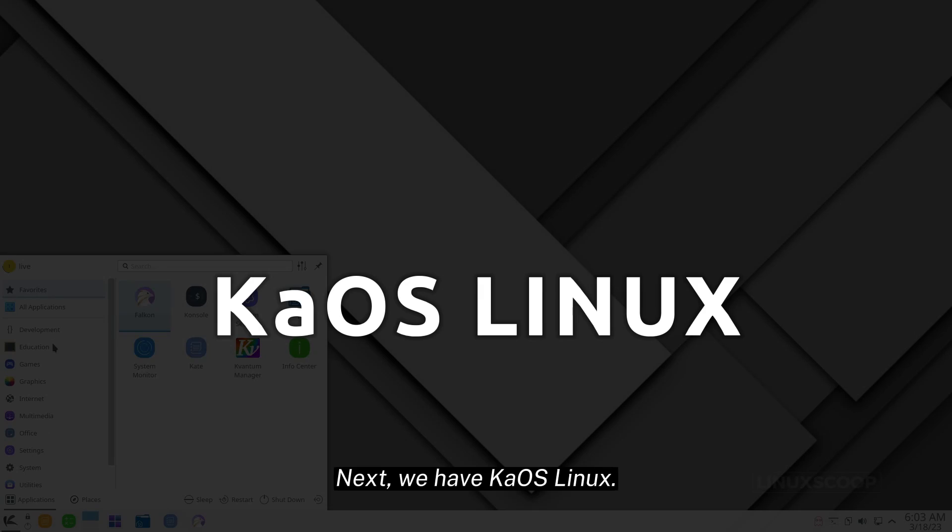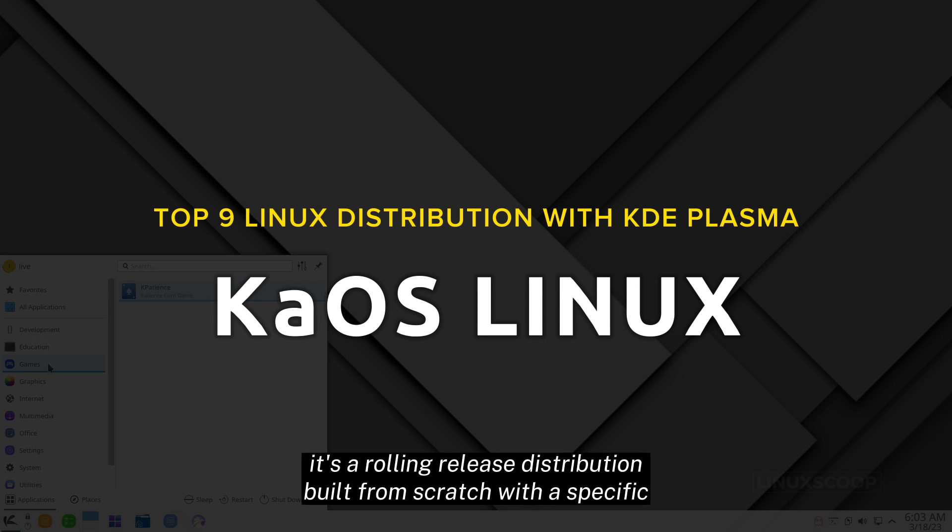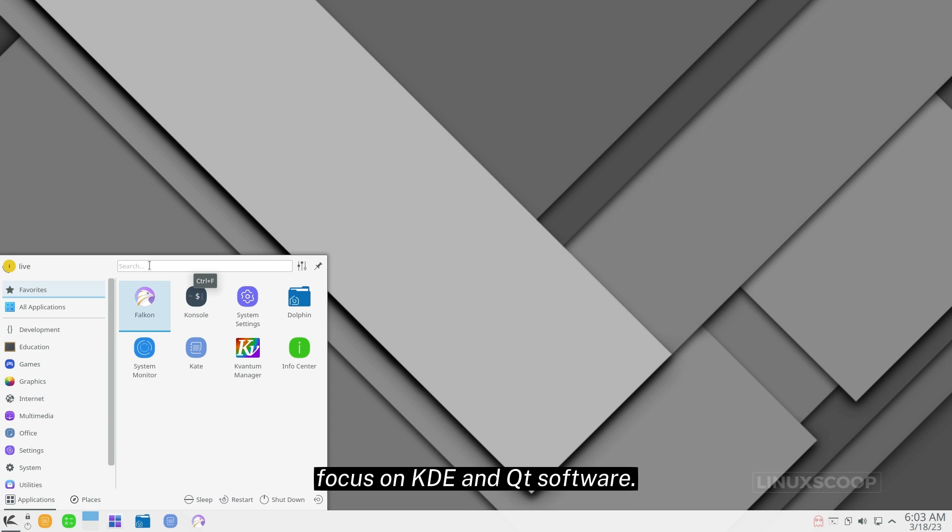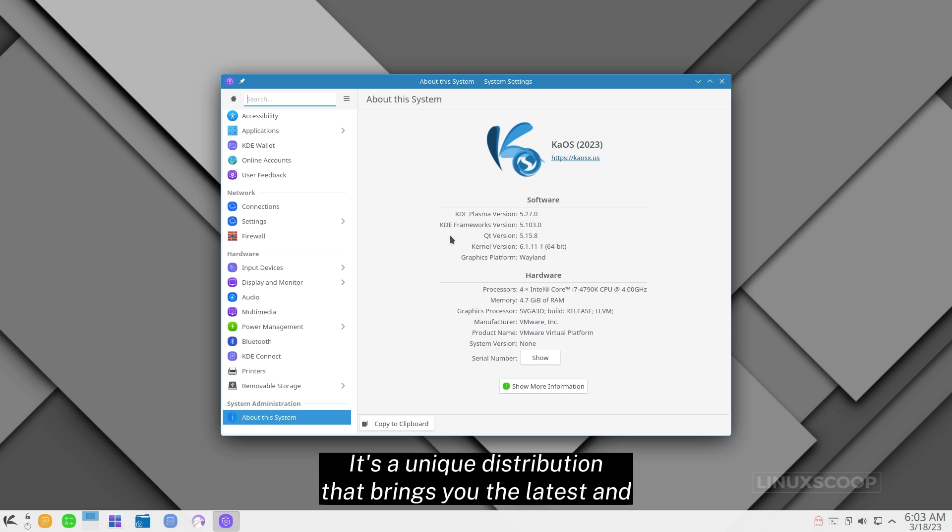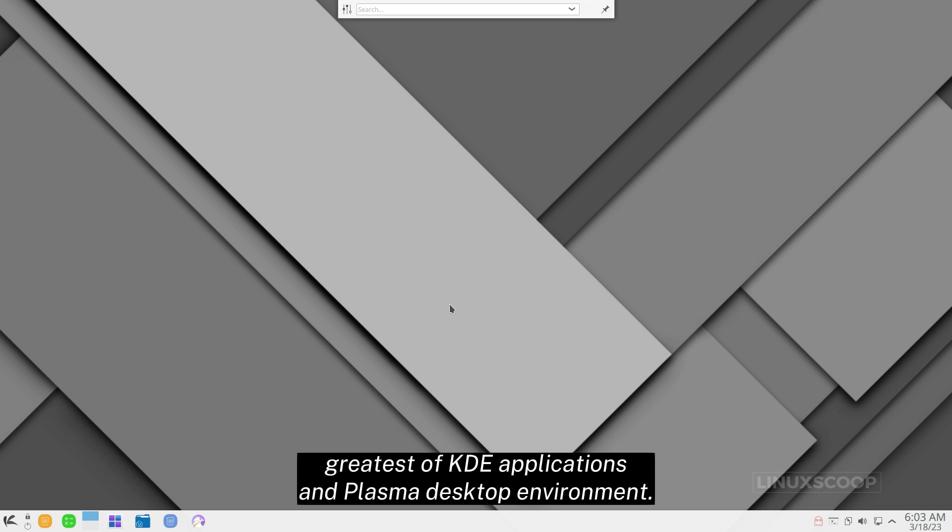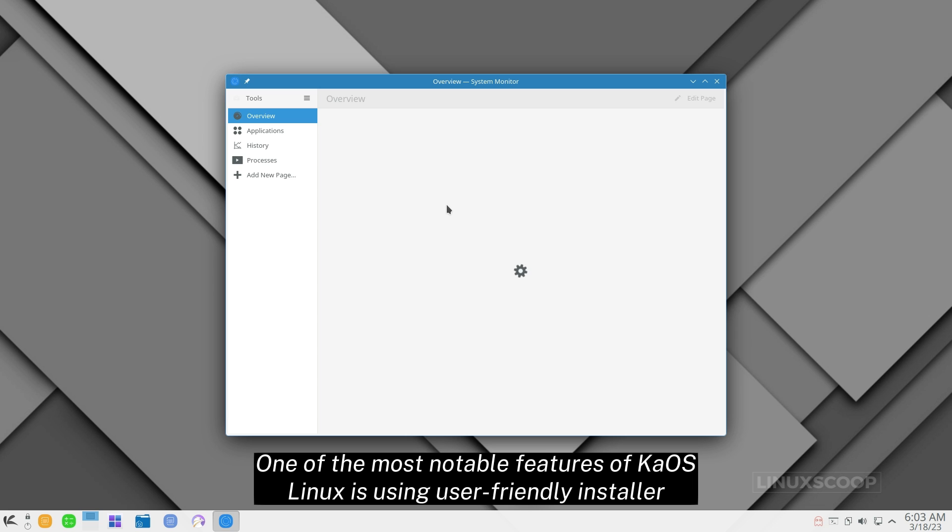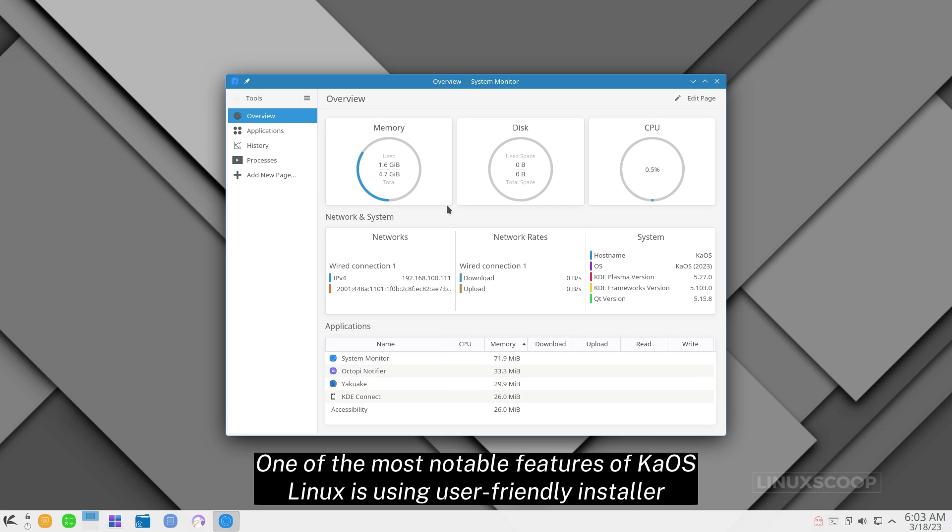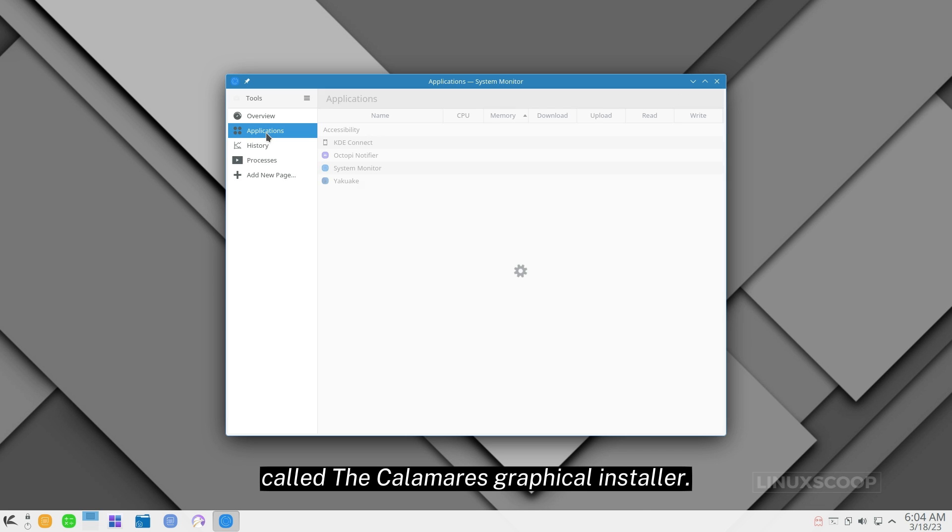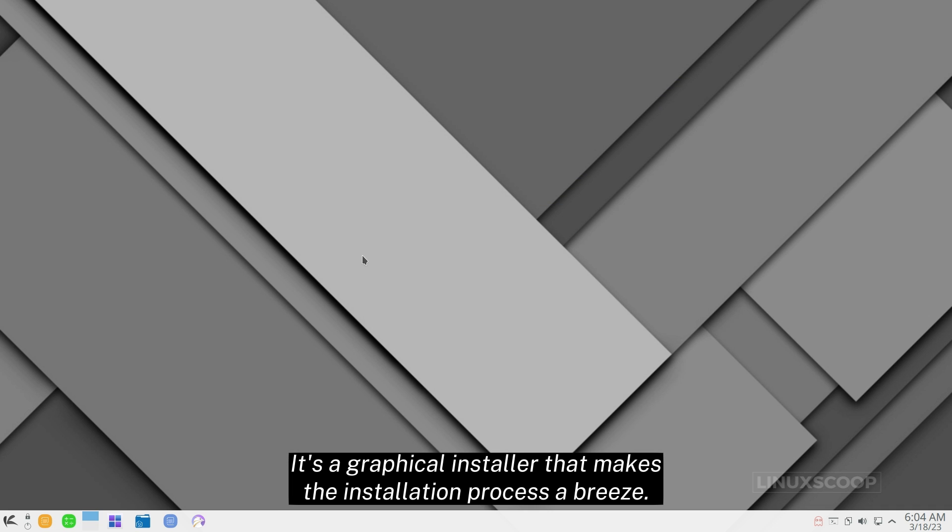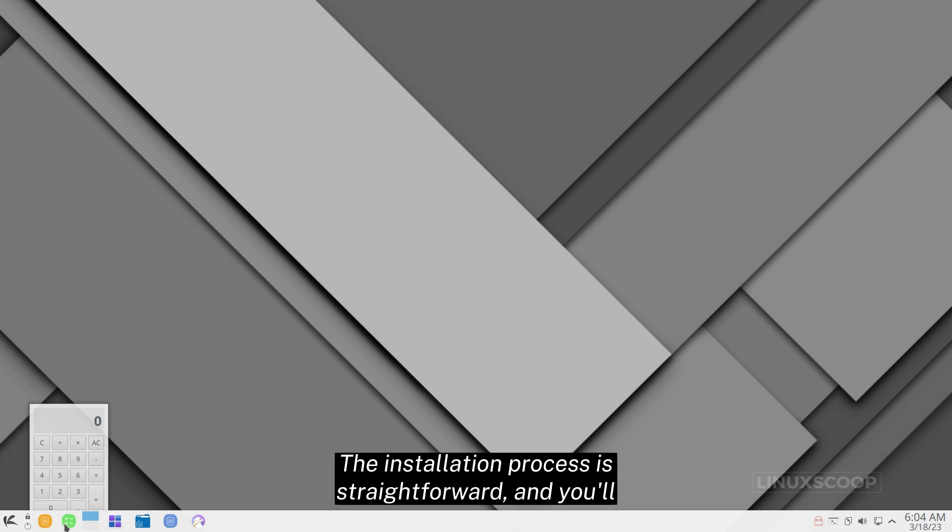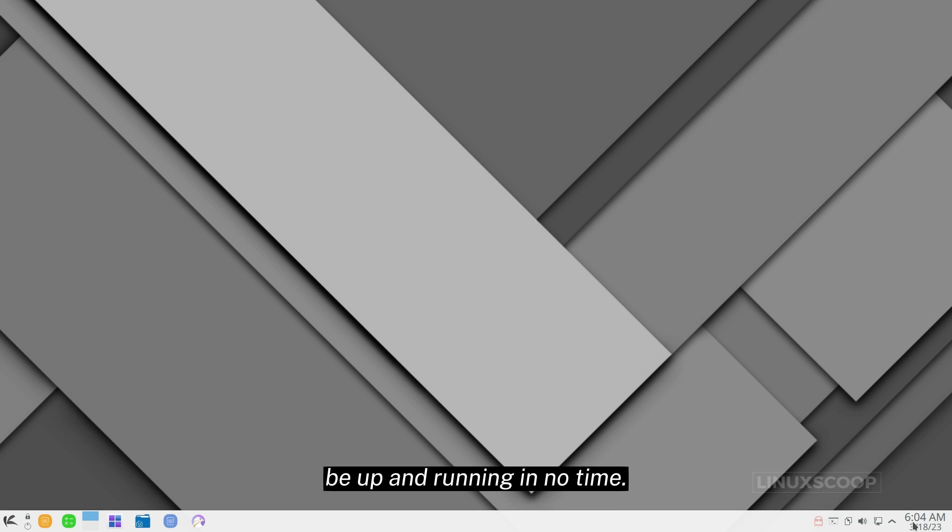Next, we have Kaus Linux. It's a rolling release distribution built from scratch with a specific focus on KDE and Qt software. It's a unique distribution that brings you the latest and greatest of KDE applications and Plasma desktop environment. One of the most notable features of Kaus Linux is using user-friendly installer called the Calamares Graphical Installer. It's a graphical installer that makes the installation process a breeze. The installation process is straightforward, and you'll be up and running in no time.